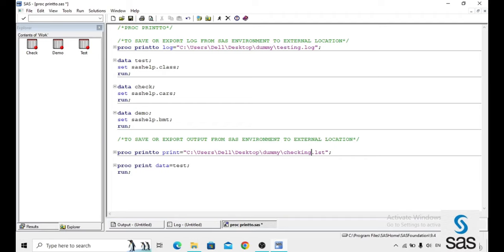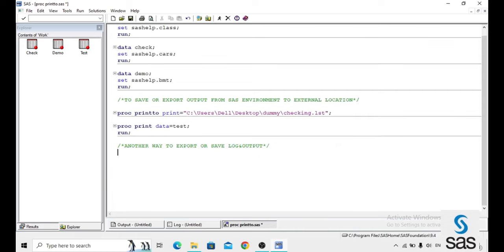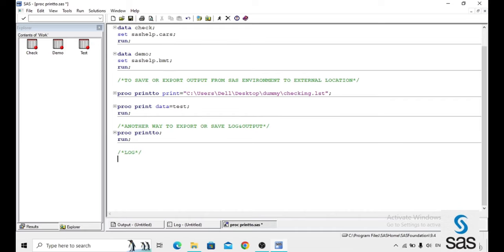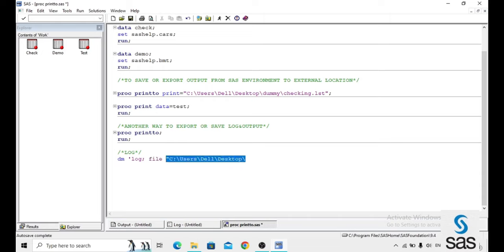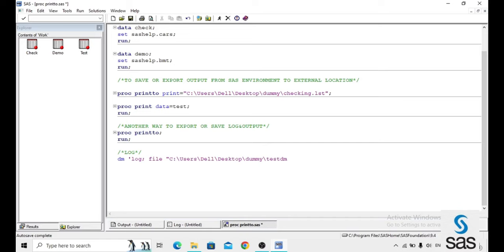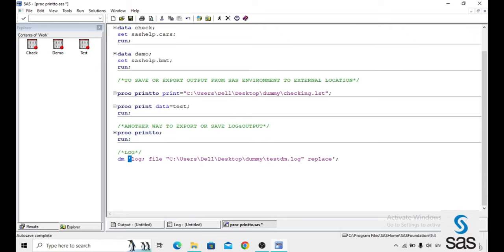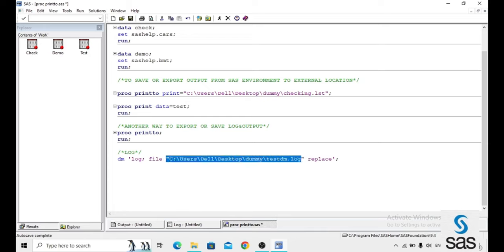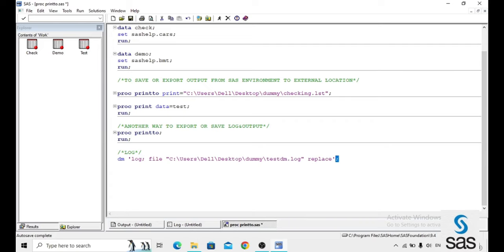There is another way to export or save log and output from SAS environment to external location, that is simply by using DM statement. First we export log: dm log semicolon file and this is the location. This is the name of the folder and this is our user defined name and log and replace. Here if you run twice the replace must be mentioned. One inverted comma is starting here and ending here, one is for the location.